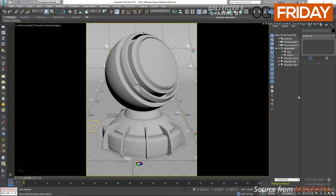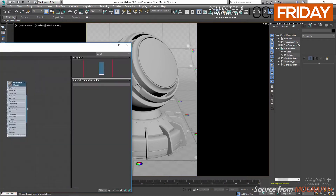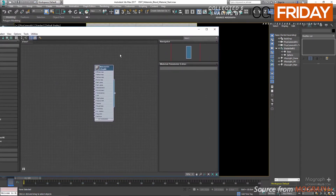In this lesson we discuss V-Ray Blend Material. Blend material simply allows you to layer multiple V-Ray materials — and by V-Ray material I don't mean V-Ray MTL per se, but any compatible V-Ray material like Skin, Fast SSS2, Car Paint, and others. The way V-Ray Blend Material works is that you define a base material and add other materials on top of it, then use a grayscale map to blend between the coat and the base material.